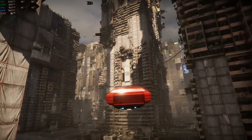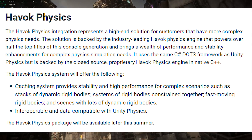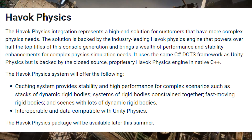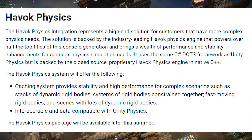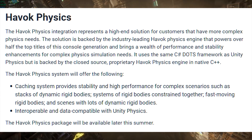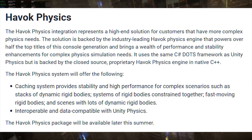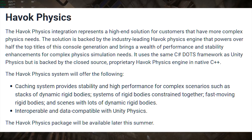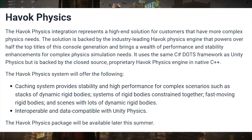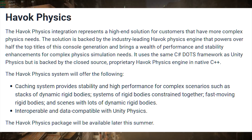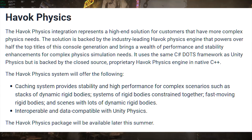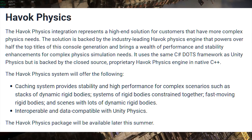About Havoc Physics, they say: "The Havoc Physics integration represents a high-end solution for customers that have more complex physics needs. The solution is backed by the industry-leading Havoc Physics engine that powers over half the top titles of this console generation and brings a wealth of performance and stability enhancements for complex physics simulation needs." It uses the same C# DOTS framework as Unity Physics, but is backed by the closed-source proprietary Havoc Physics engine in native C++. The Havoc Physics system offers a caching system that provides stability and high performance for complex scenarios such as stacks of dynamic rigid bodies, systems of rigid bodies constrained together, fast-moving rigid bodies, and scenes with lots of dynamic rigid bodies. It is also interoperable and data-compatible with Unity Physics. The Havoc Physics package will be available later this summer.